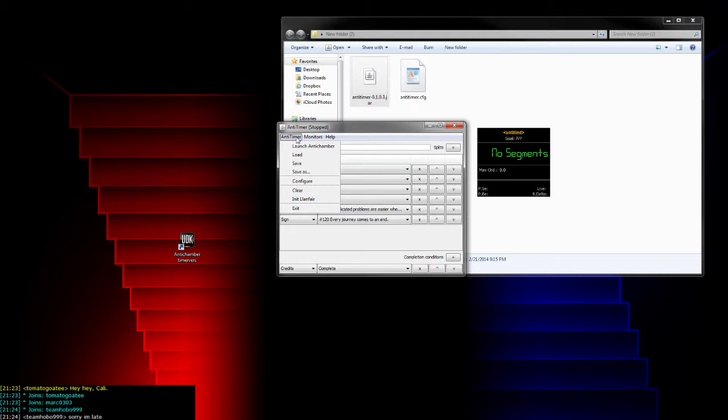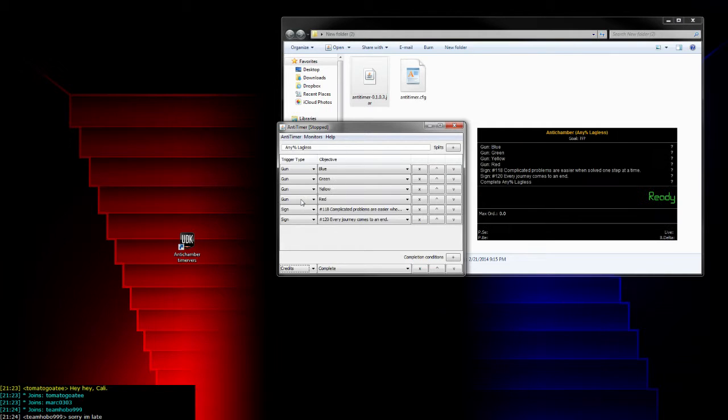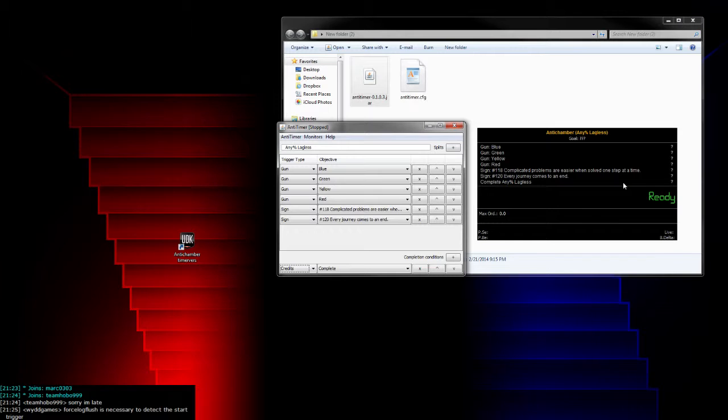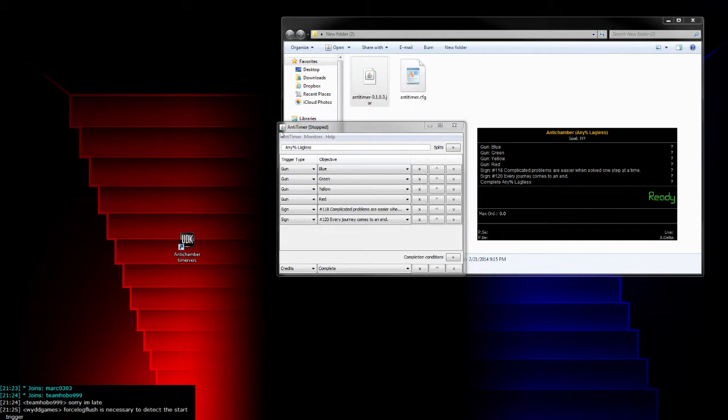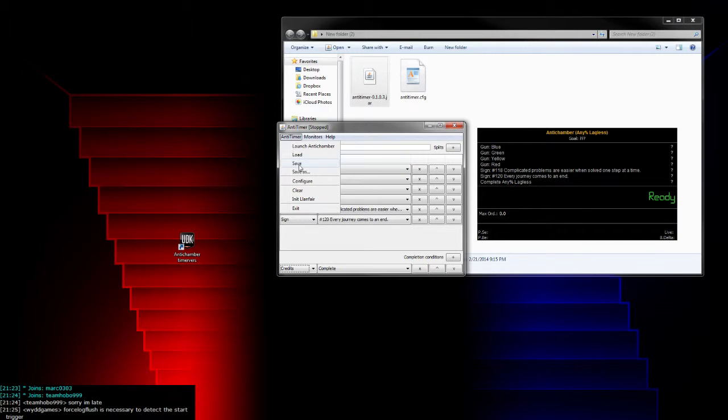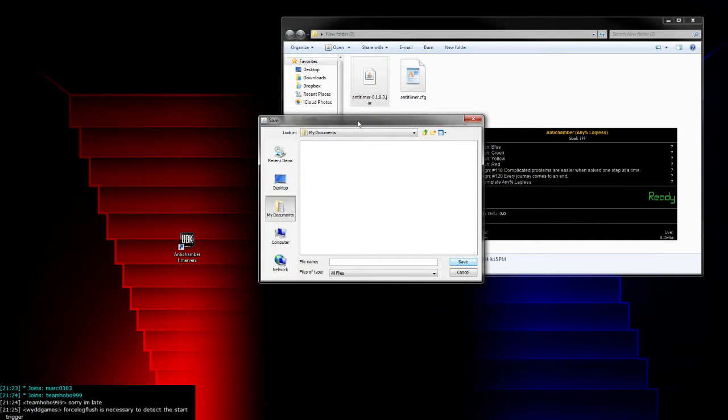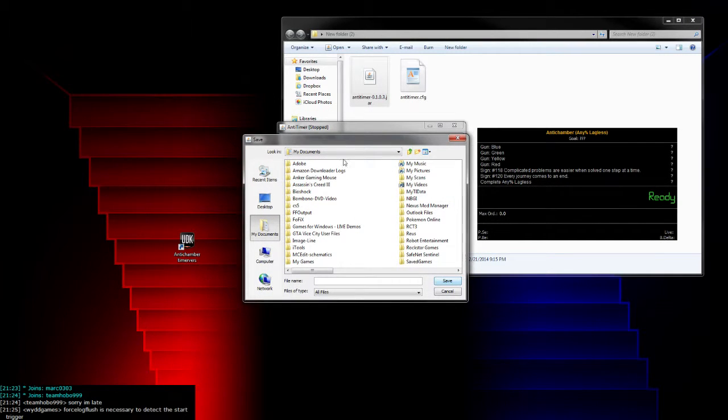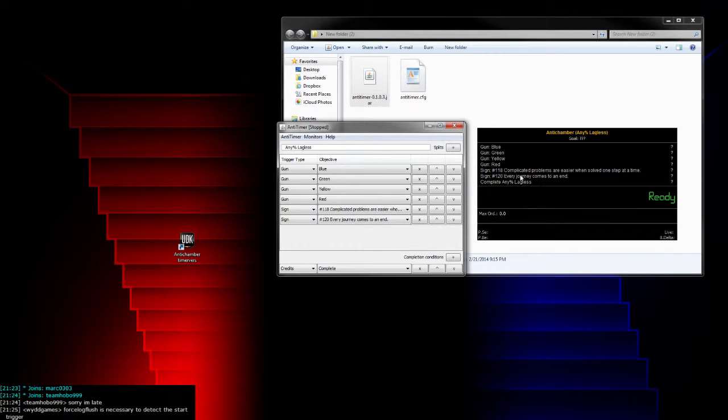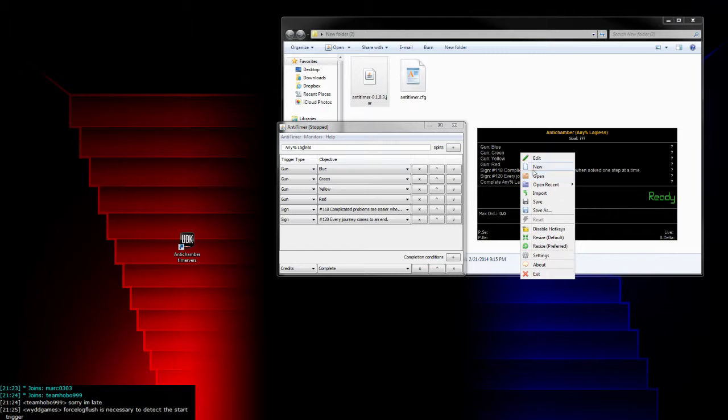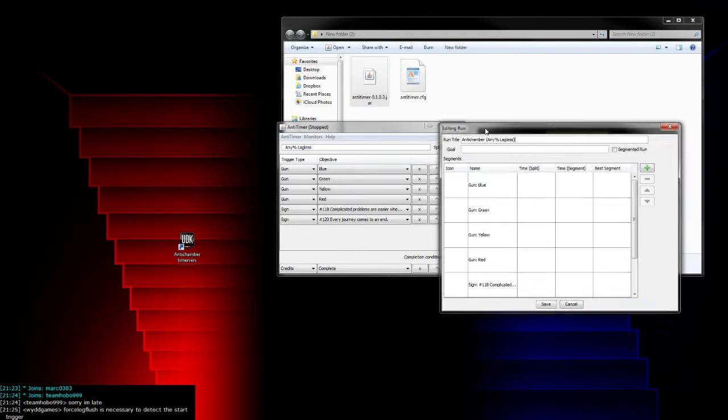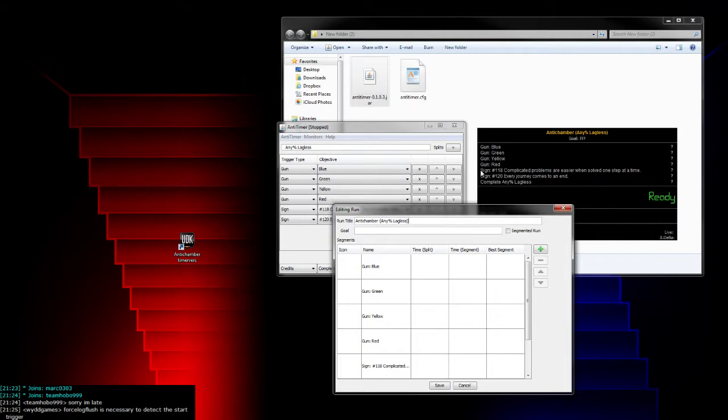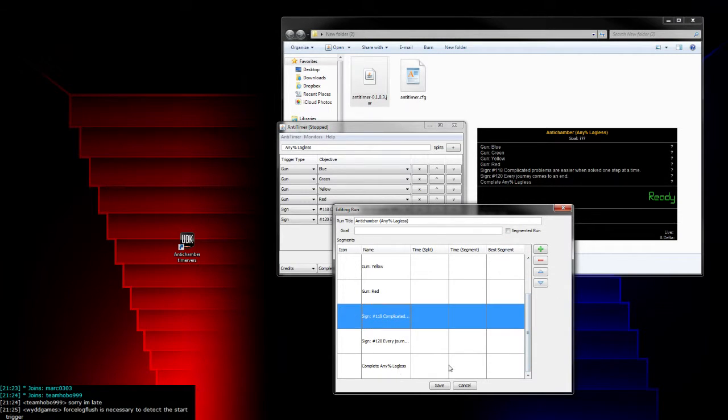Once you've got your splits set up, you can hit in it LiveSplit, and it makes your splits for you. Once you hit in it LiveSplit, you're good. You want to save in AnyTimer to save your splits. I'm not going to save because I already have all mine saved. Once you do that, you can also edit in LiveSplit and change the split names because the signs are kind of long.